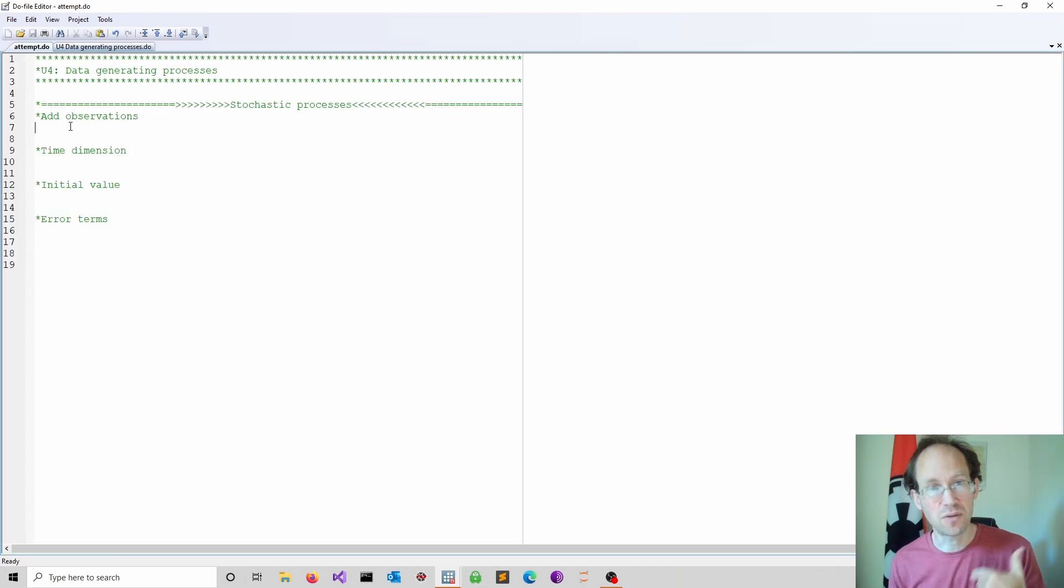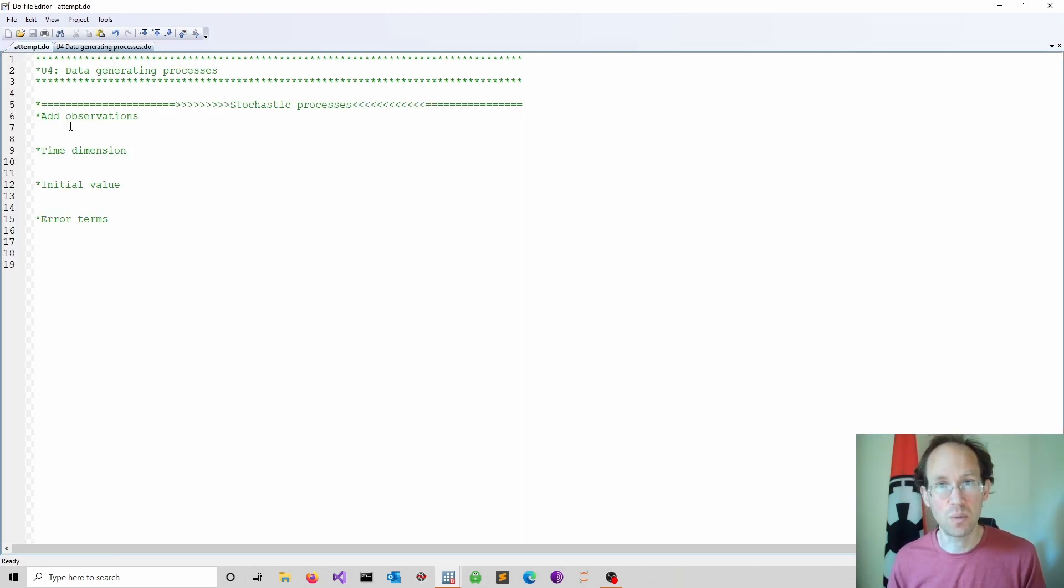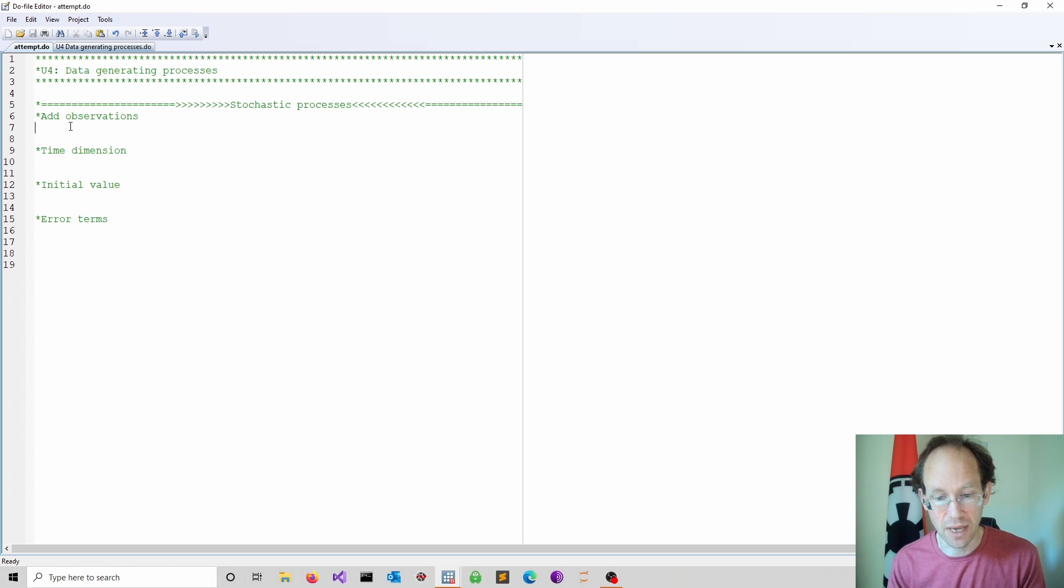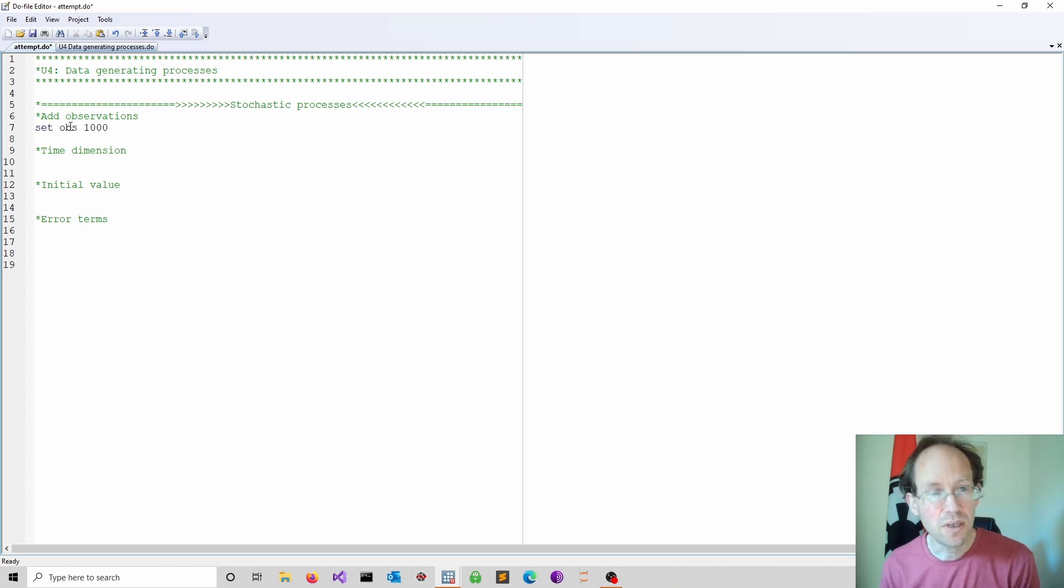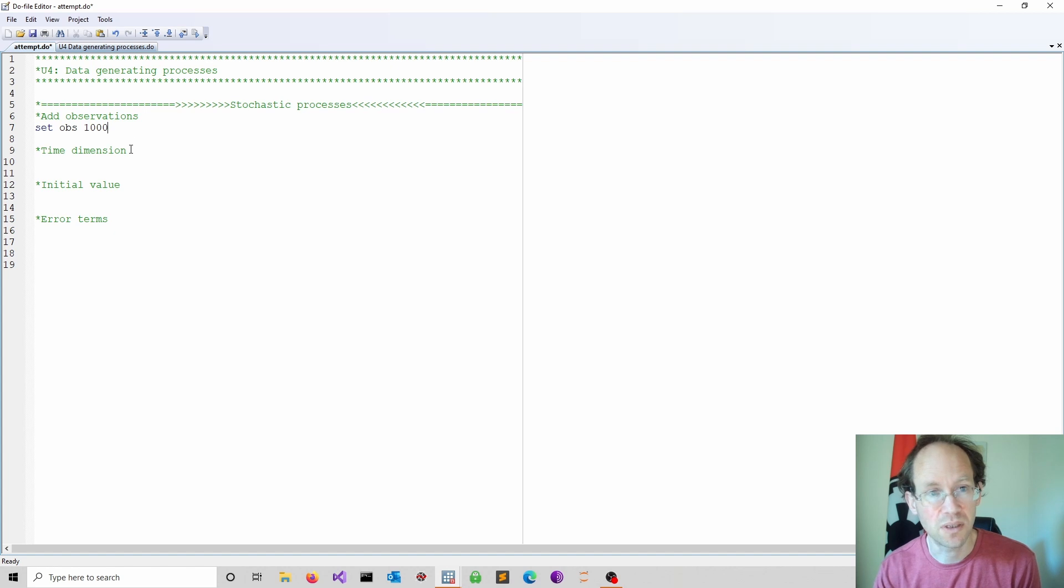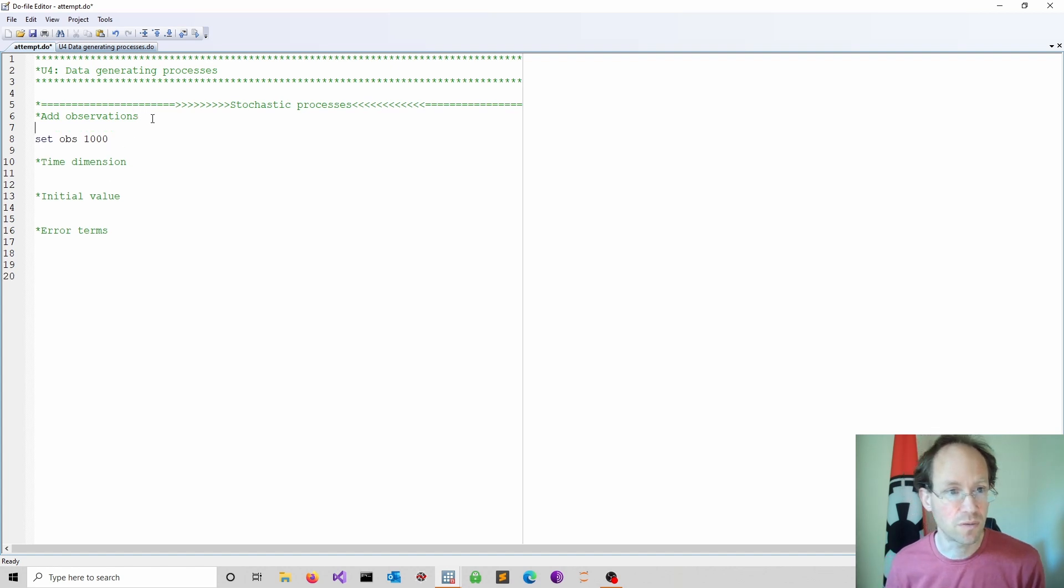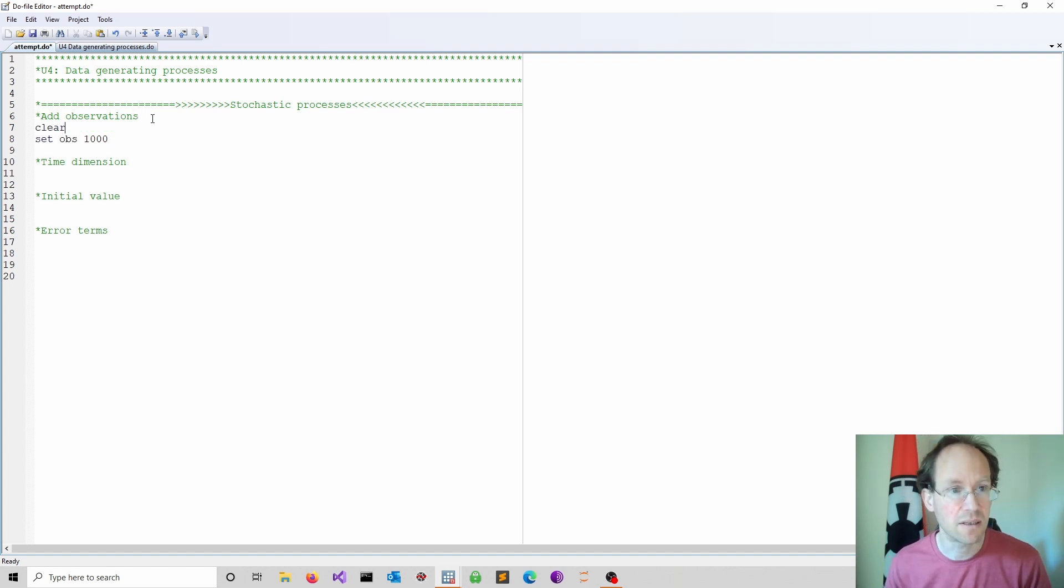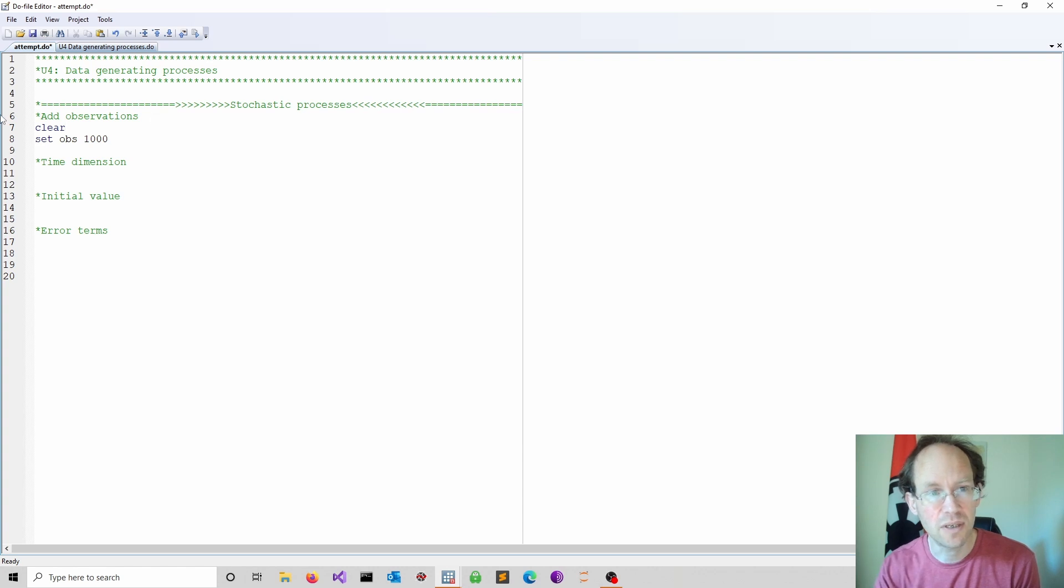First we have to tell Stata how big our simulation is. We have to add observations. So here I specify that I set 1000 observations. It might be useful first to use a clear command just to clear any data in memory.